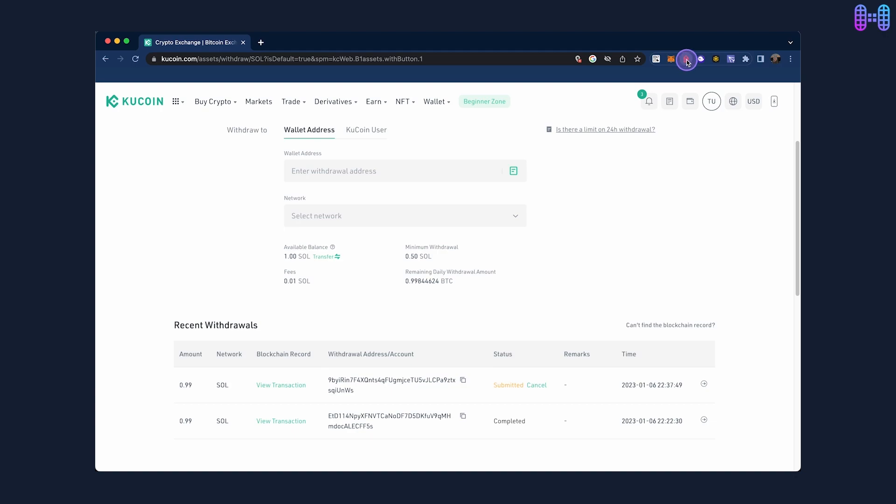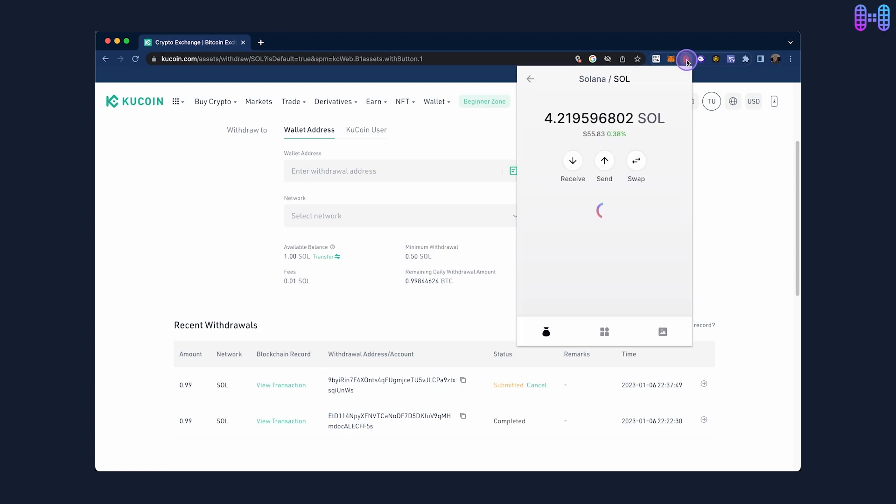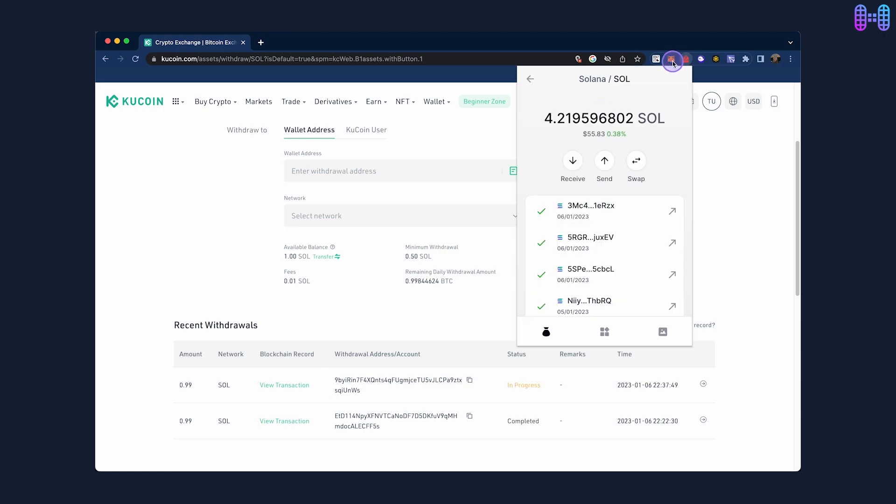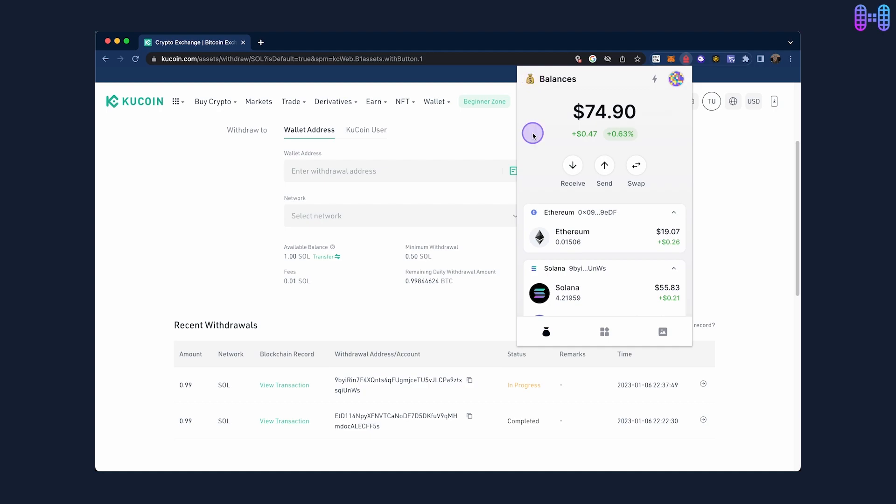After the transaction is complete, your updated balance will be visible in your Backpack wallet.